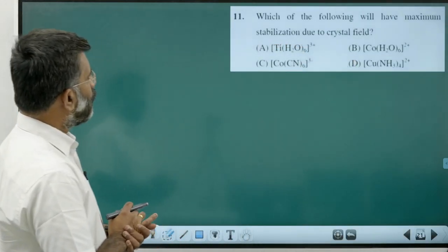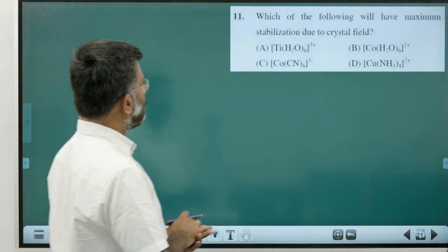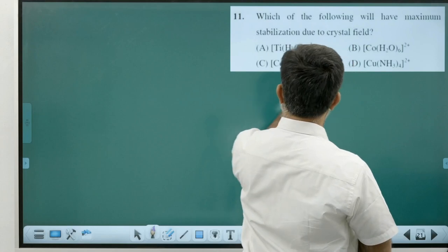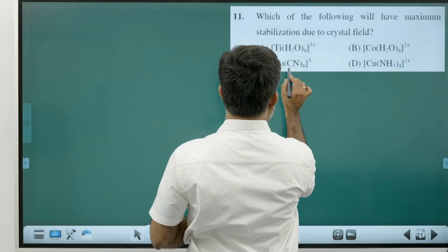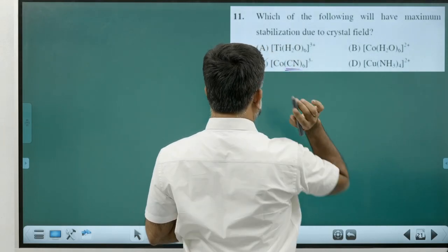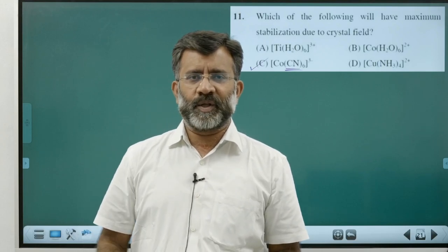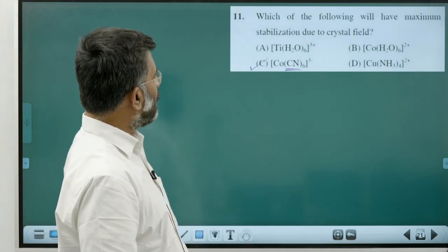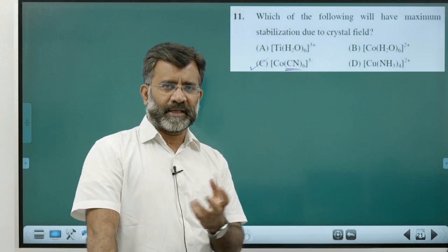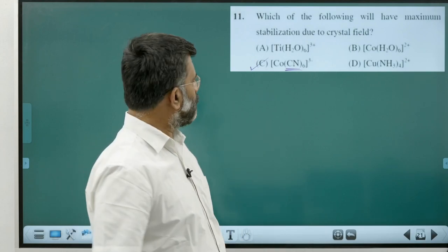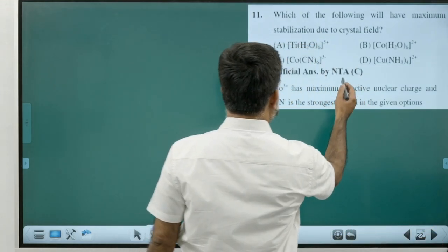Which complex has maximum crystal field stabilization? Among the choices — titanium, cobalt, copper with ligands water, water, ammonia, cyanide — cyanide is a strong field ligand and will give maximum crystal field stabilization energy. Answer is Option C.